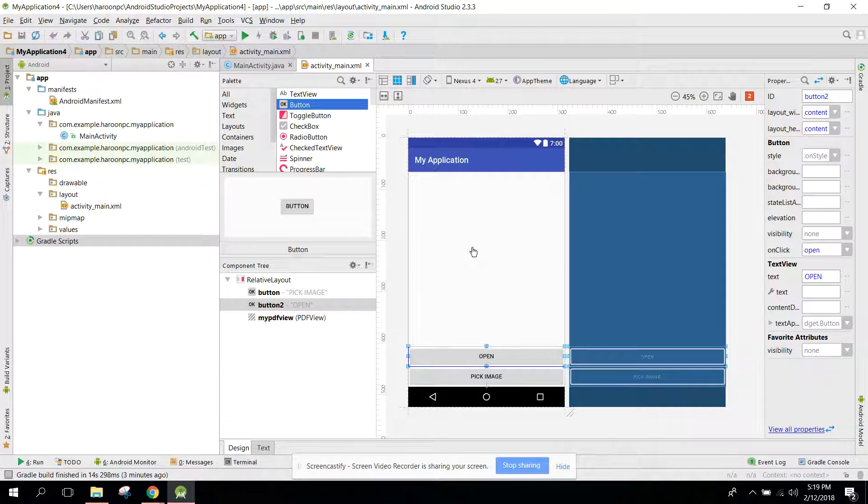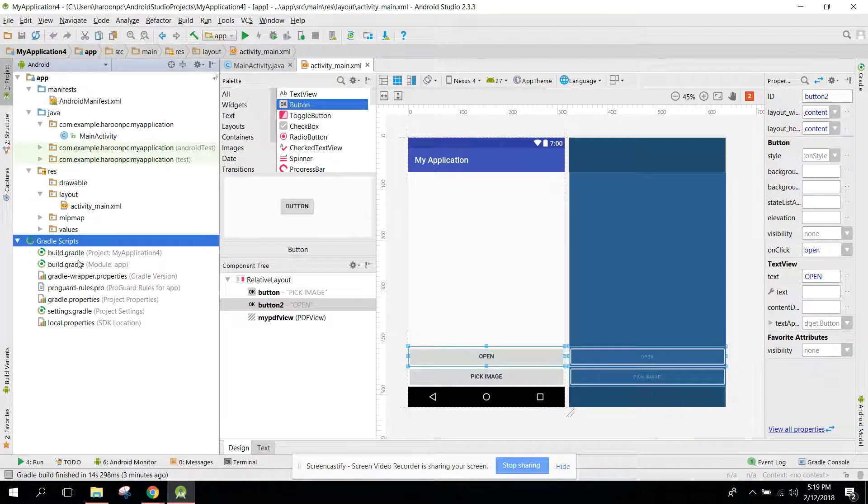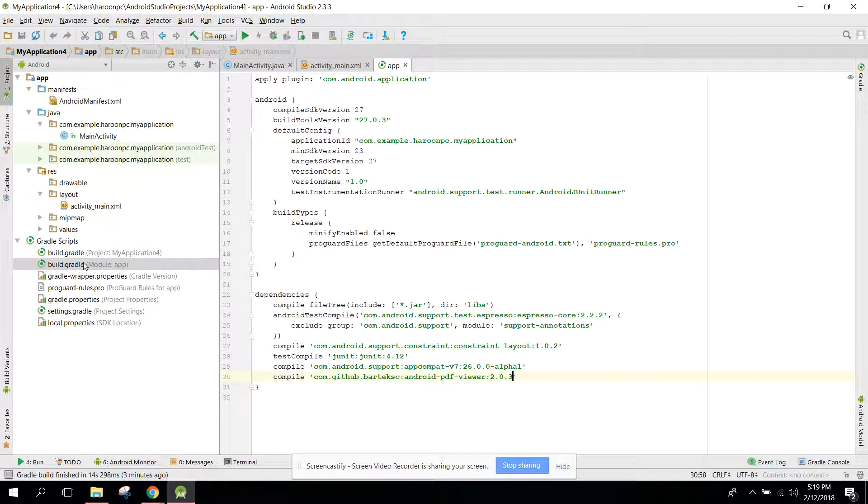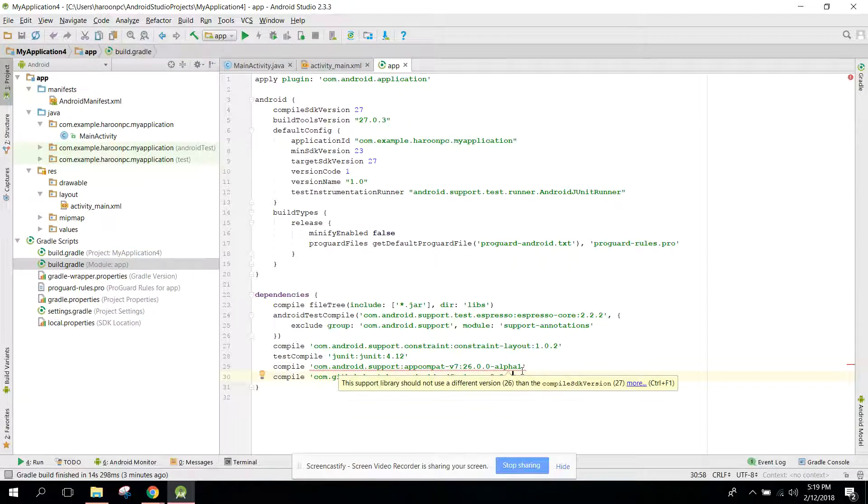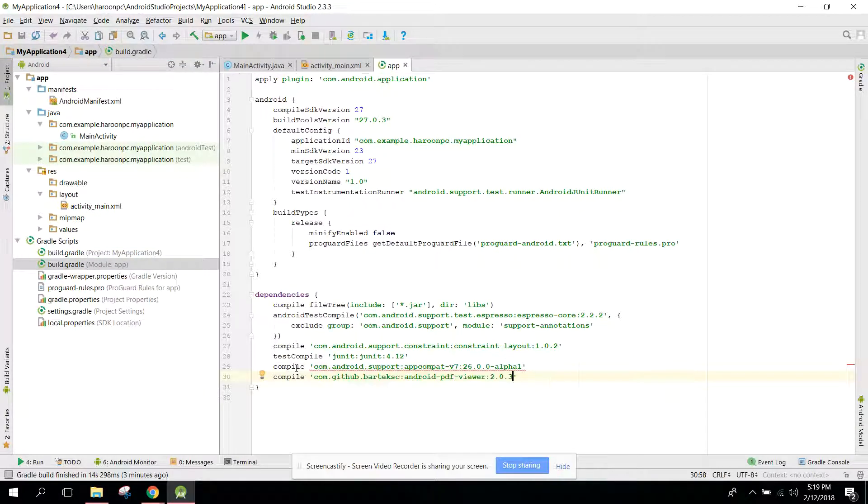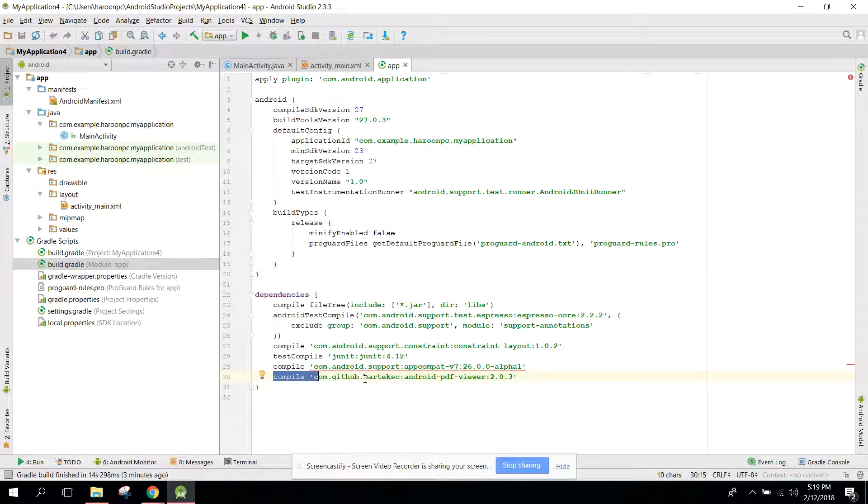First of all, you need to go to your build.gradle file. And here you can see I have this compile com.github.barteksc.